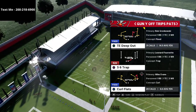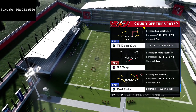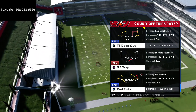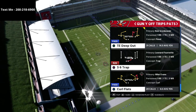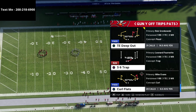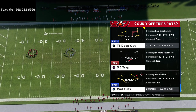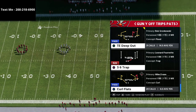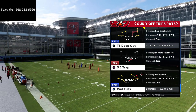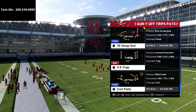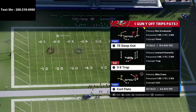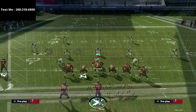In this video we're continuing our U-trips, or Y-Off Trips Pats mini scheme out of the New England Patriots playbook. If you want my entire New England Patriots offensive guide, it's available in the description — I've covered the entire playbook from bunch formation to trips, U-trips, spread, A-slot split close, every formation broken down in detail in that ebook.